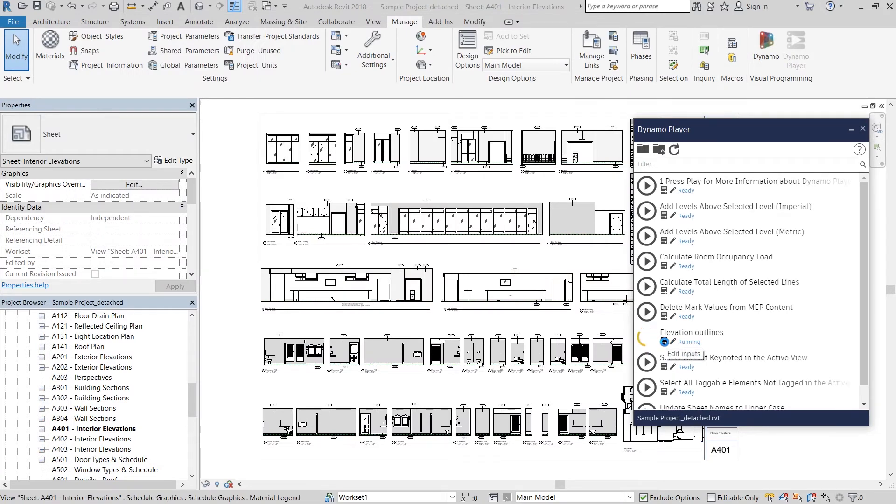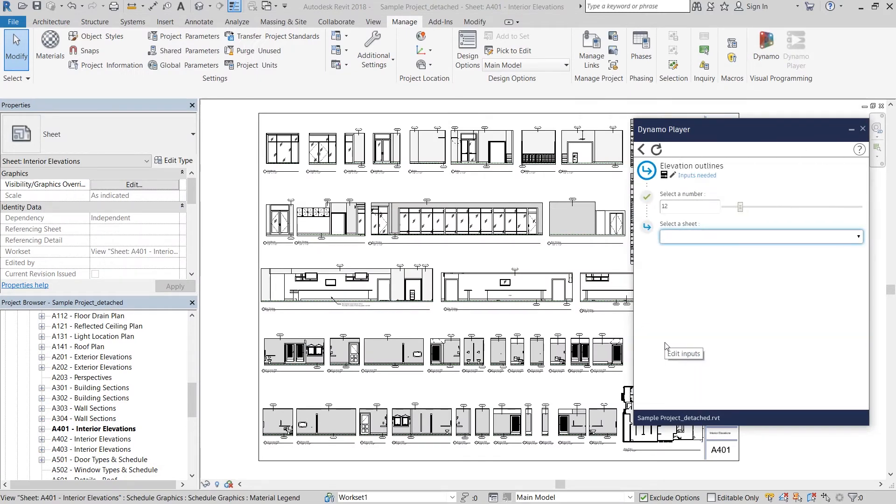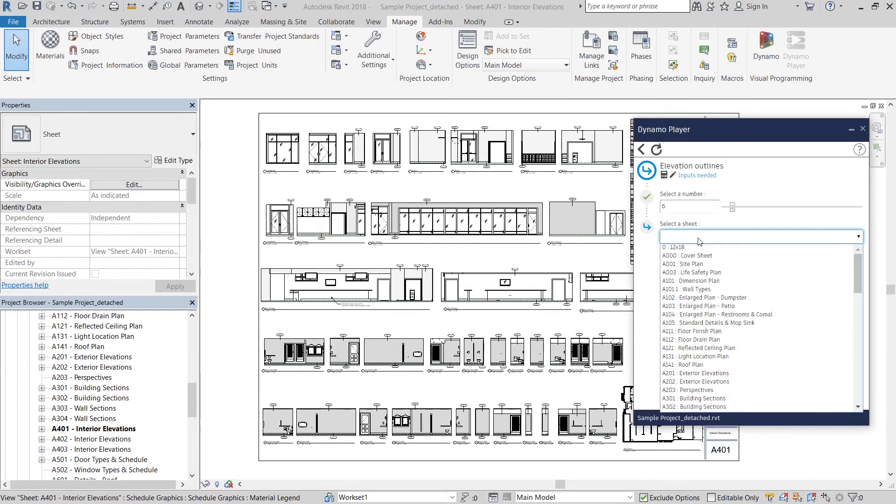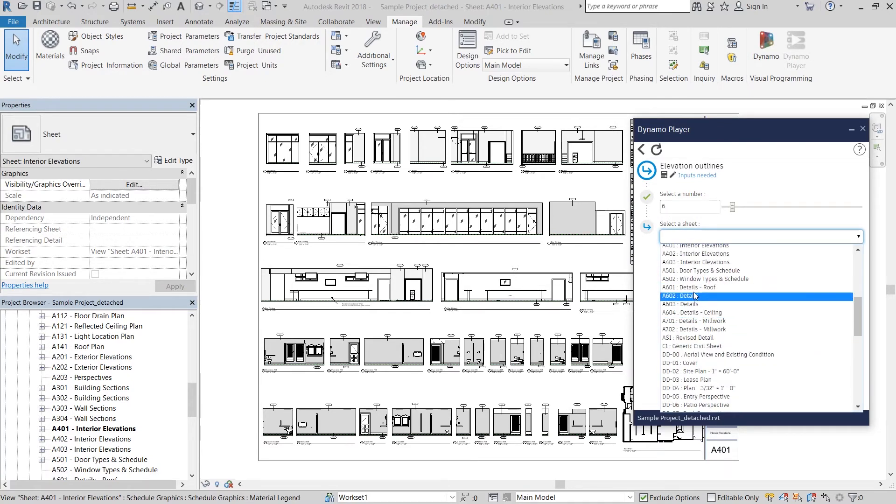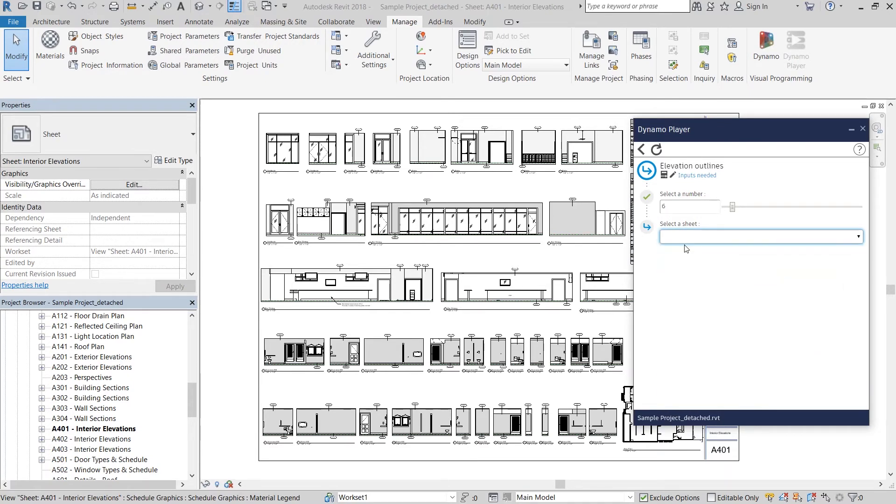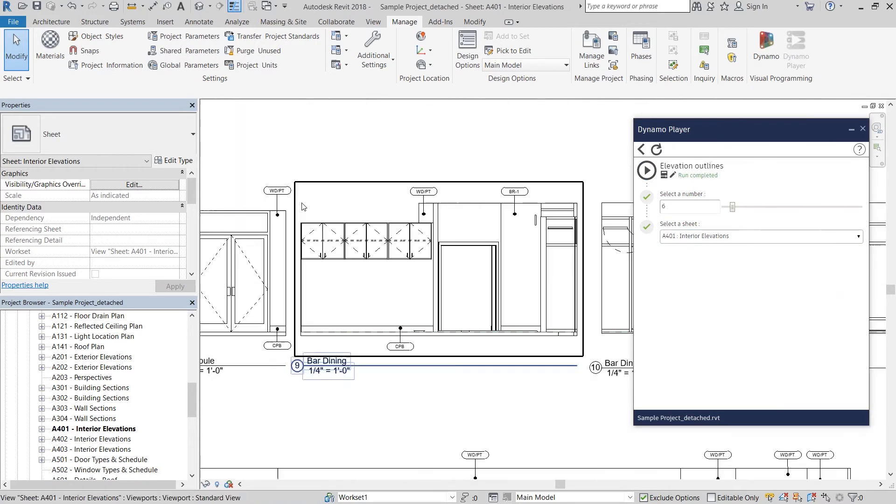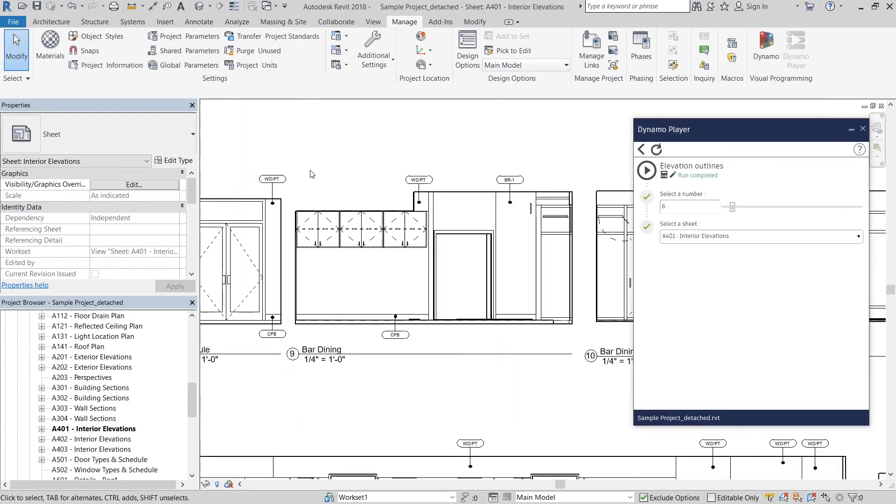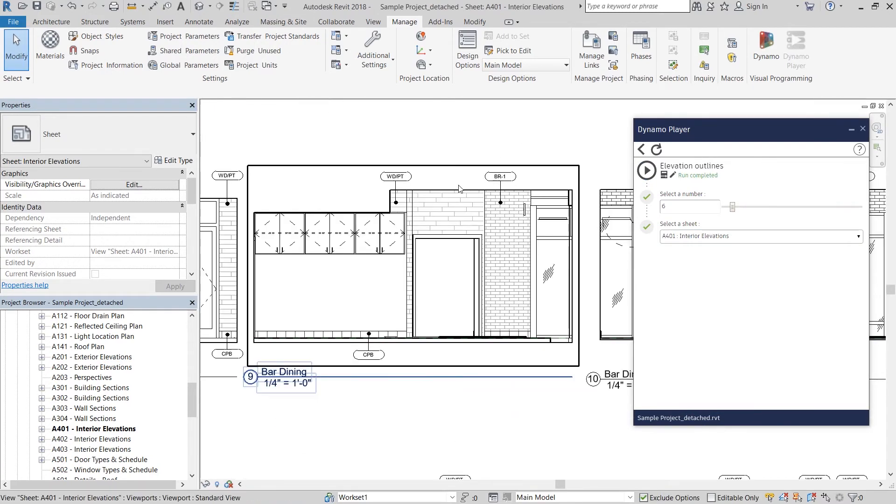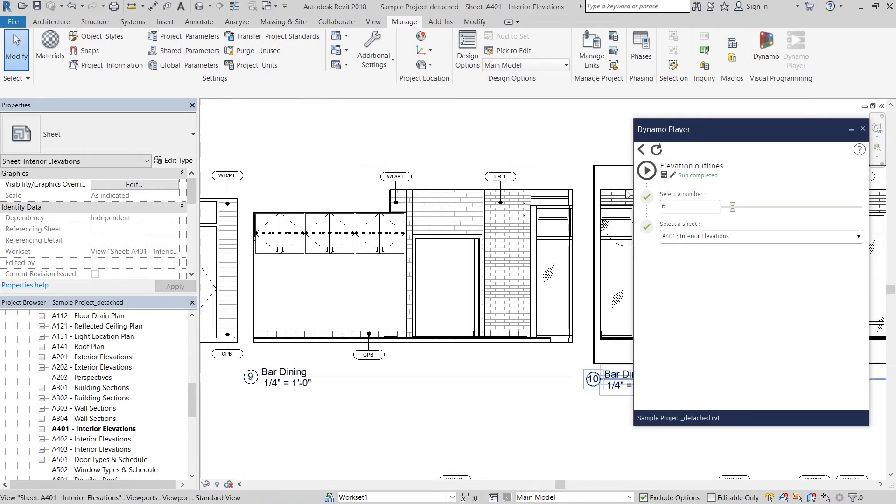it asks me to select an integer for the thickness of the line weight and also to select a sheet where all the elevations are placed. And now you can see the script worked. I'm going to bump up the line weight a little bit to make it a little more obvious.